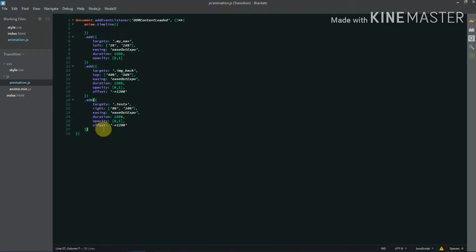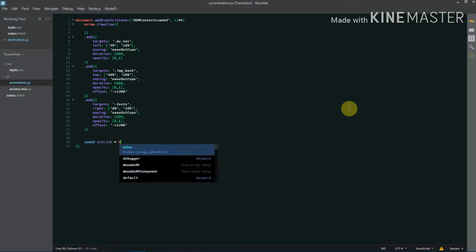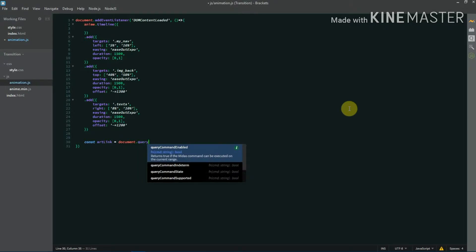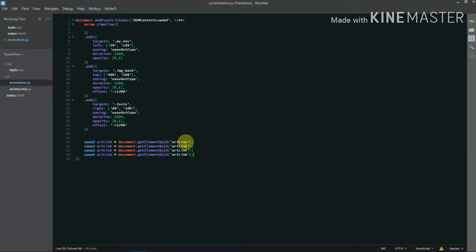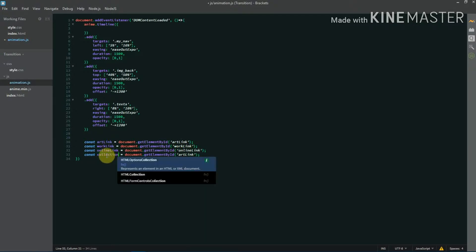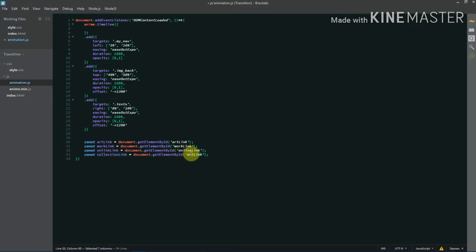Now let's create the main animation for images and text. I'll target all the links using their individual IDs — artLink, workLink, onlineLink, and collectionLink — using document.getElementById. I'm then creating a link array and adding all these links into it so we can loop through the array and attach event listeners to each one.